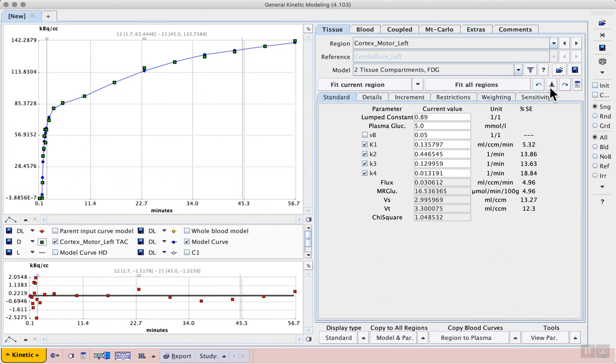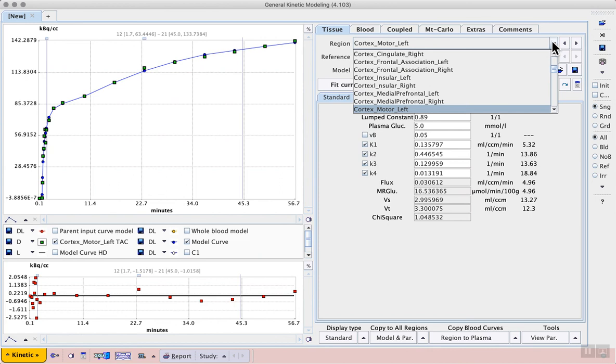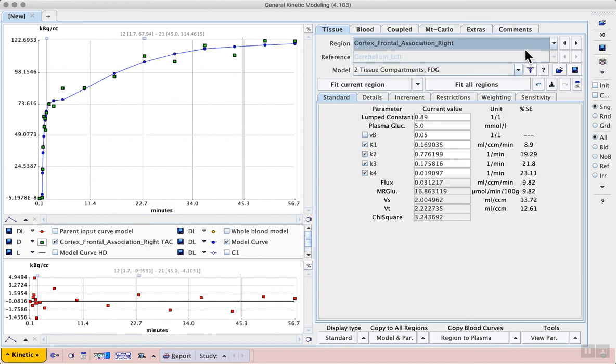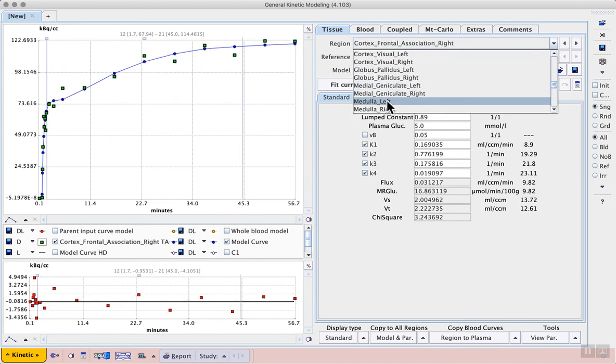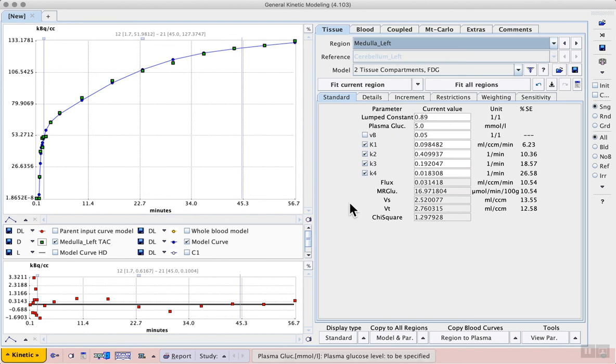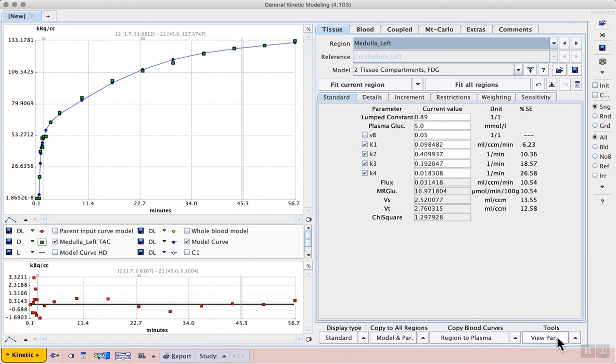Once the fitting is complete, we can select a couple of other regions from the list to see how the model fit compares. In our quick selection of examples, it looks good. Then we can see the summary of the results using the view parameters button in the lower right.